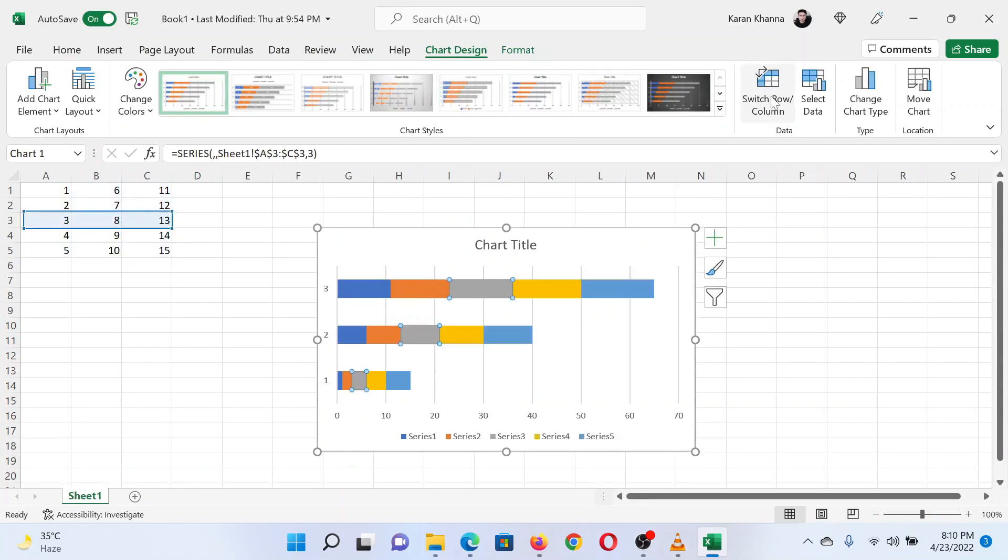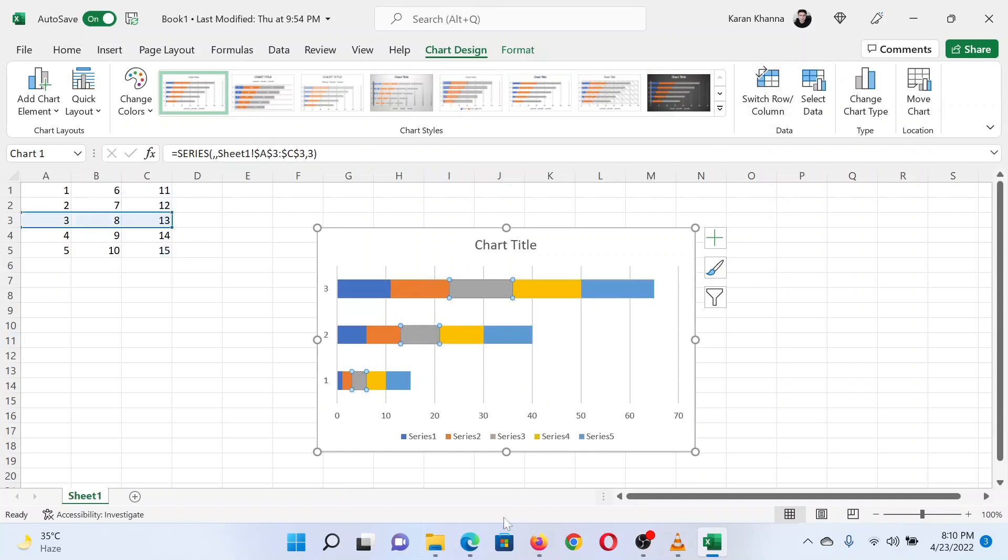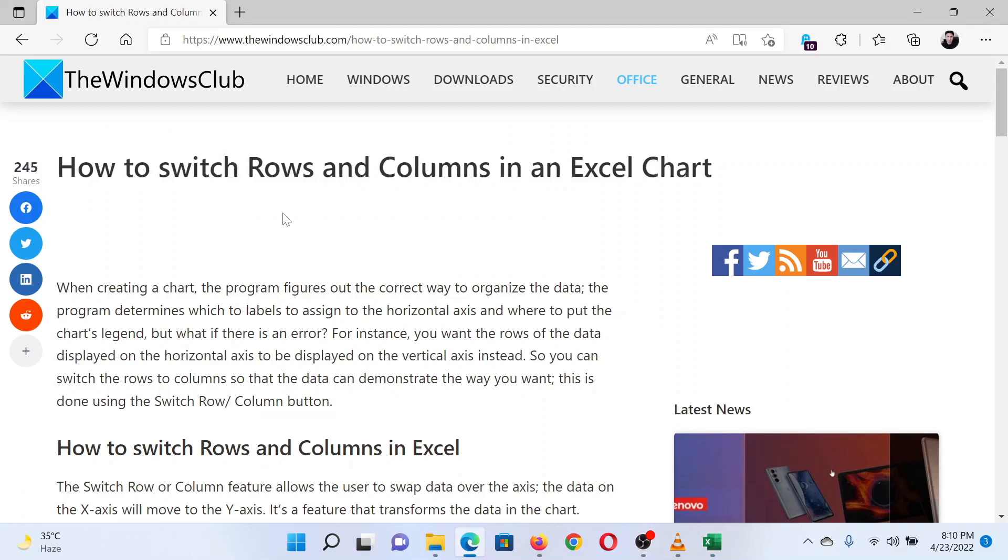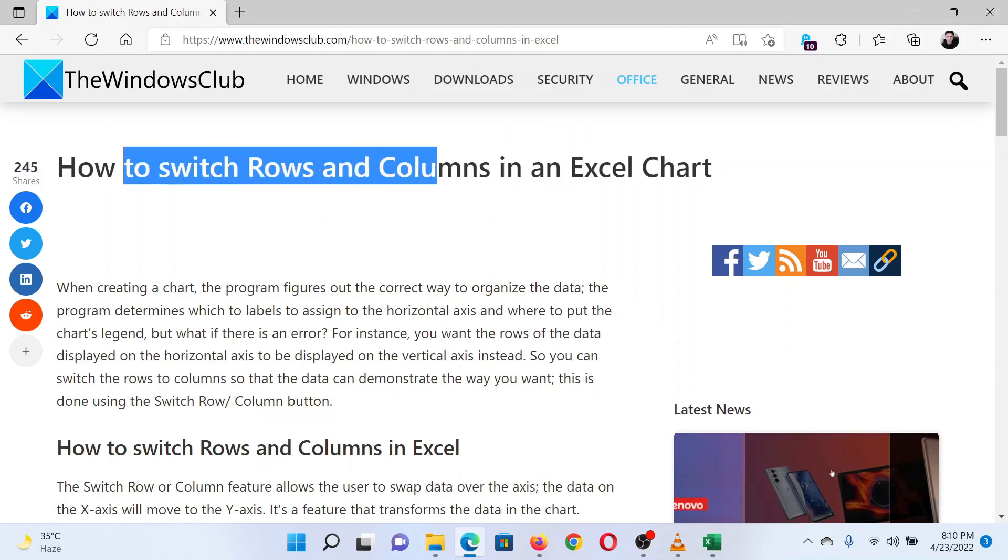...to switch row and column and see the difference. Isn't this easy and interesting? If you have any doubts, please go to the original article on the Windows Club and write your question. We will surely answer it. Thank you for watching this video. Have a nice day.